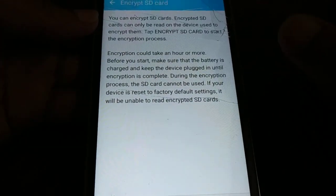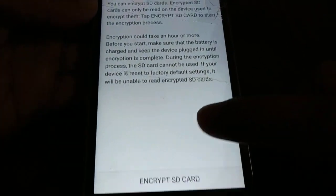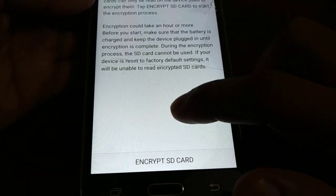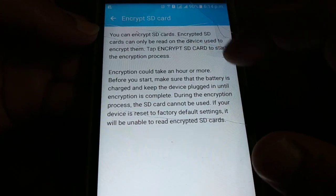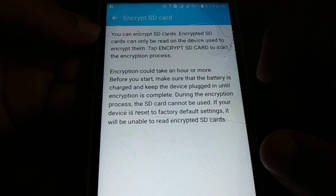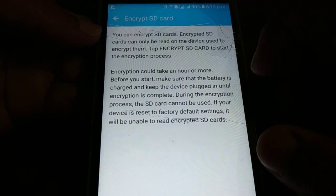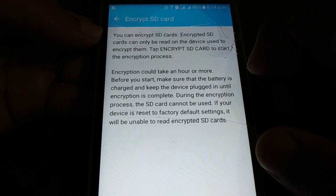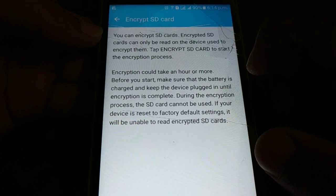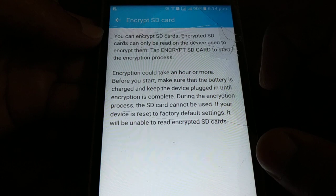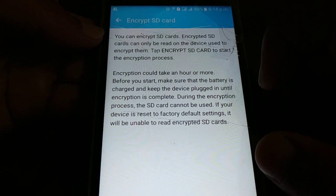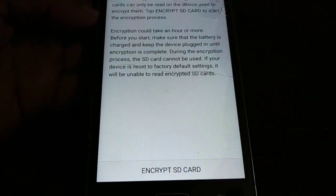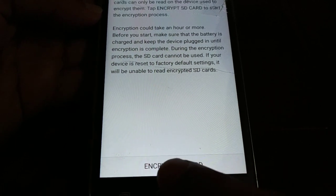Make sure you are connected to the charger and you have more than 80% battery. You can read all the information over here. You can encrypt SD card. Encrypted SD cards can only be read on the device used to encrypt them. Tap encrypt SD card to start the encryption process.